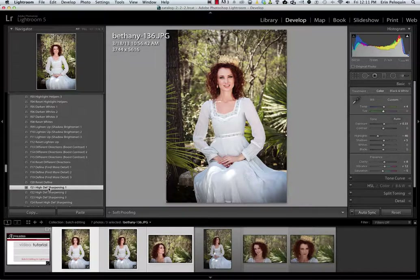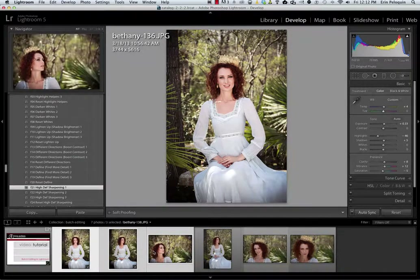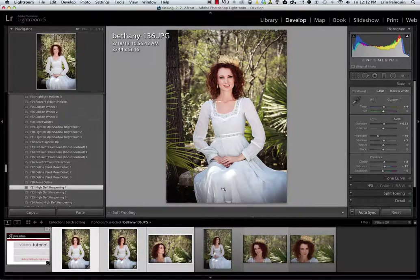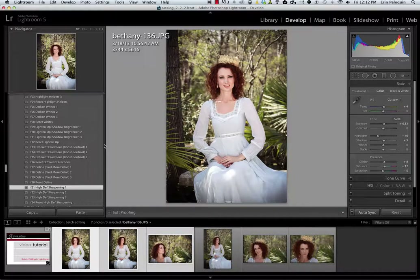So you can see now that in just about 6, 7, maybe 10 clicks, I've applied 7 presets to 3 different photos. I could have selected as many photos as I wanted from this series in my photo shoot. Just to show you before and after on this image — I went from there to there.